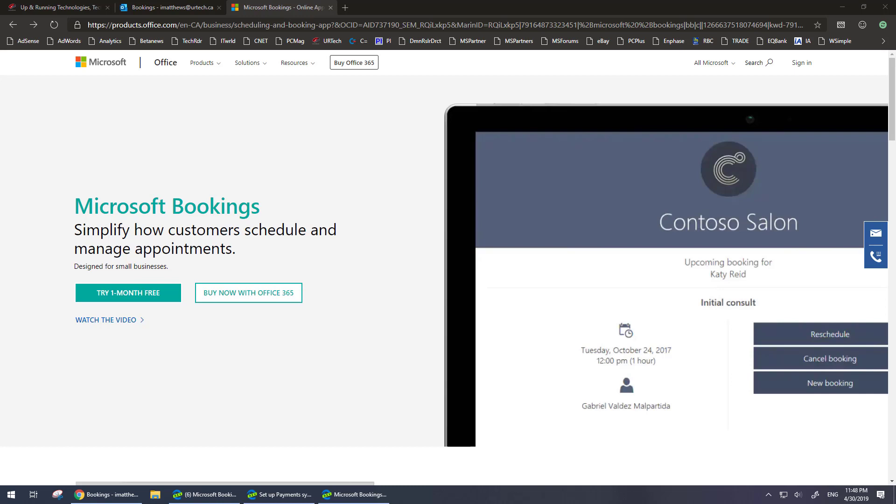Currently, payments are available in Canada, the US, and Mexico only. It will be broadened out to the rest of the globe shortly.